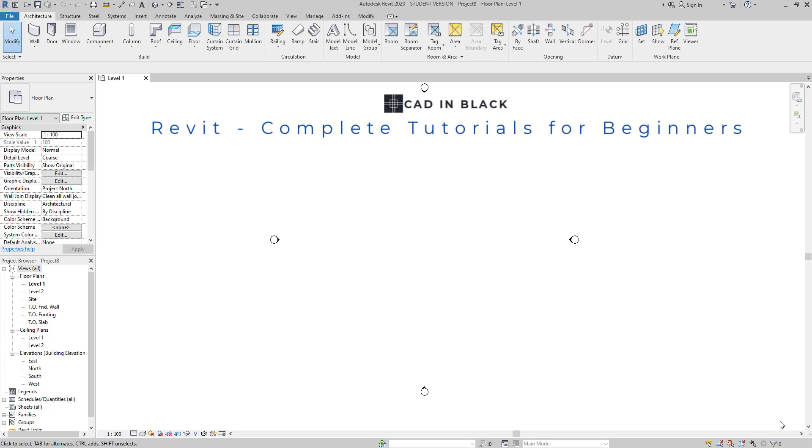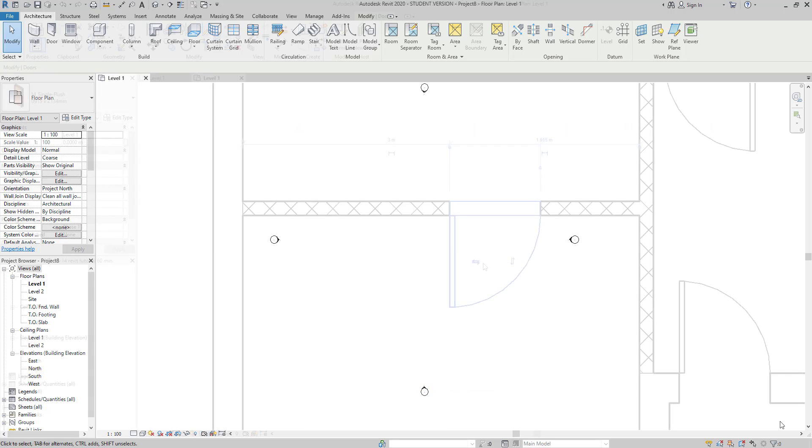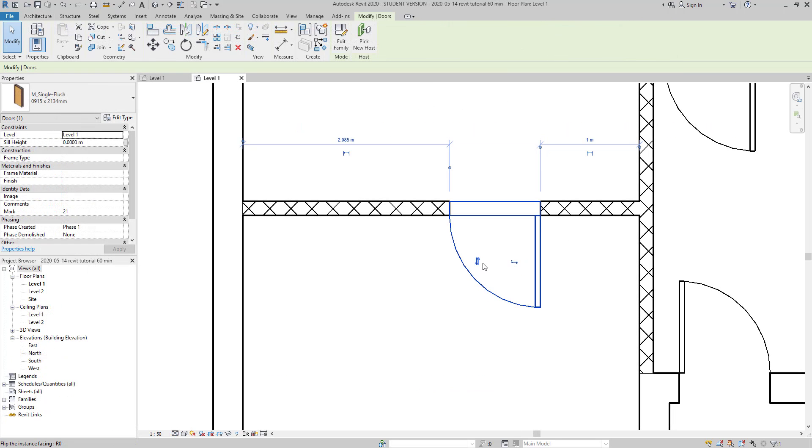Hello everybody! In this tutorial we are going to learn how to insert doors and windows in our projects. This video is indicated for beginners in Revit.